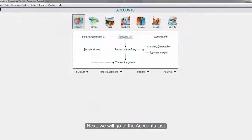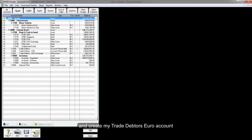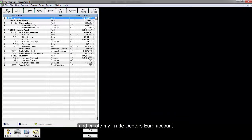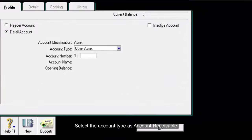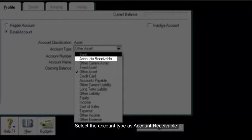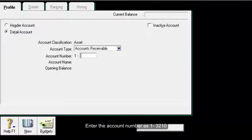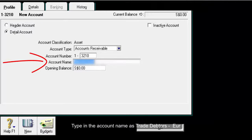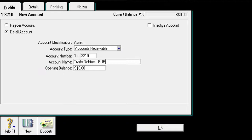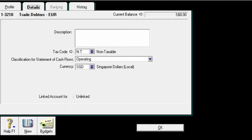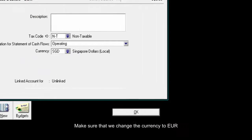...to the Accounts list and create my Trade Debtors Euro account. Go to the Details tab and make sure that we change the currency to euro.